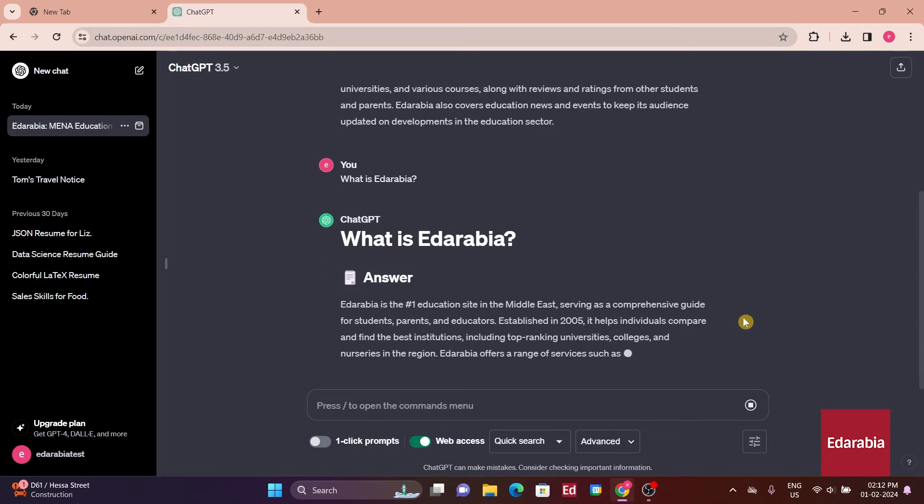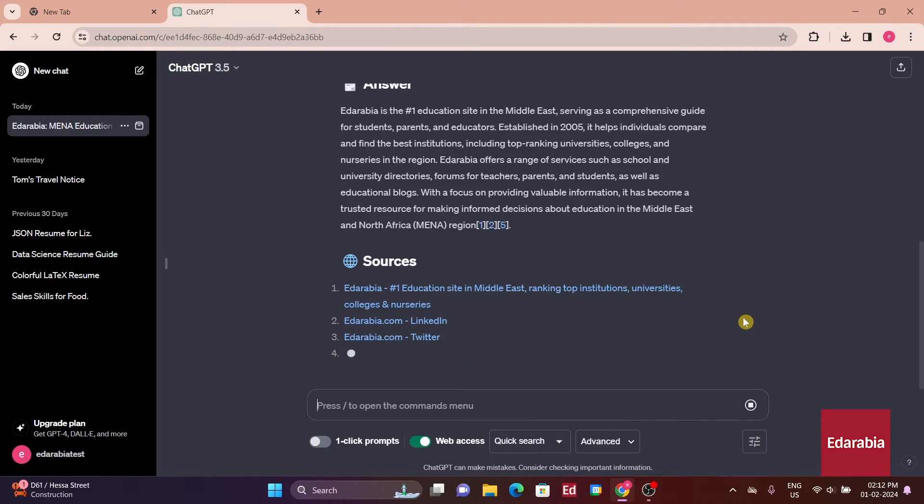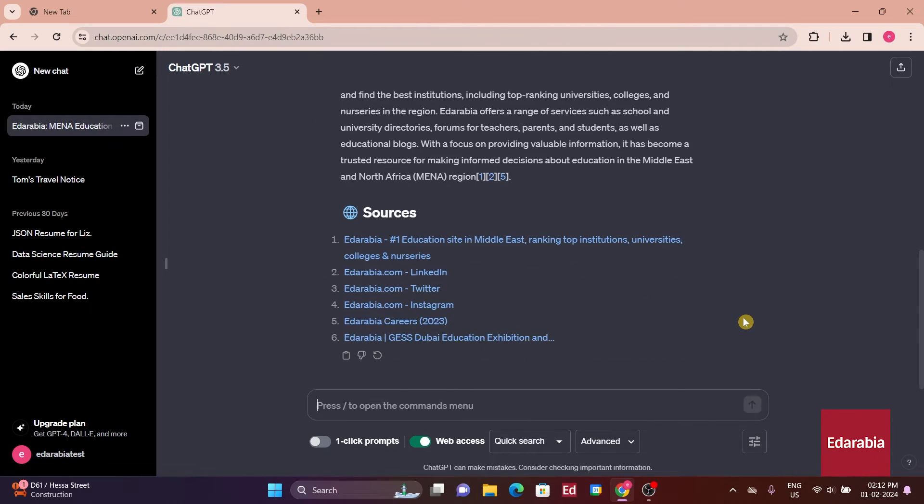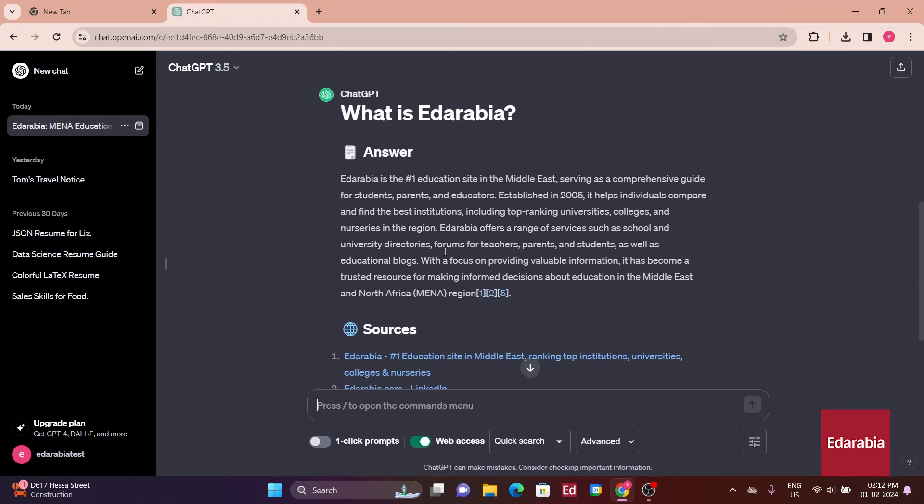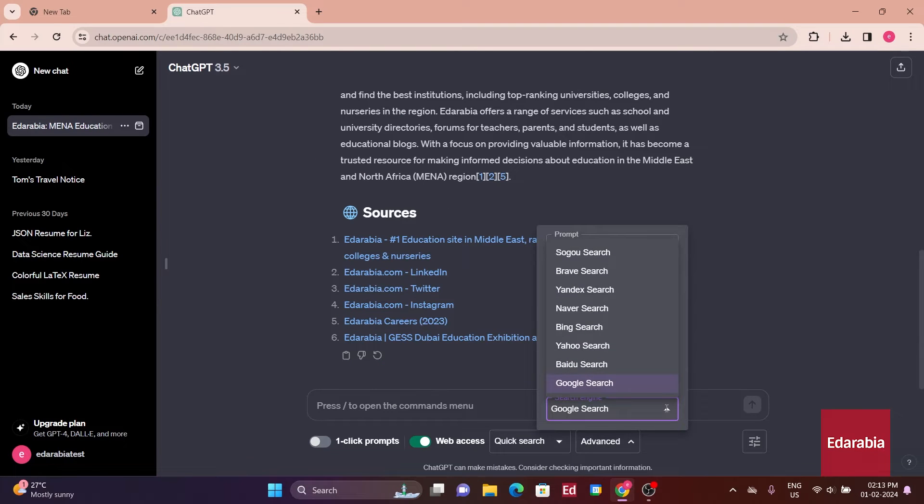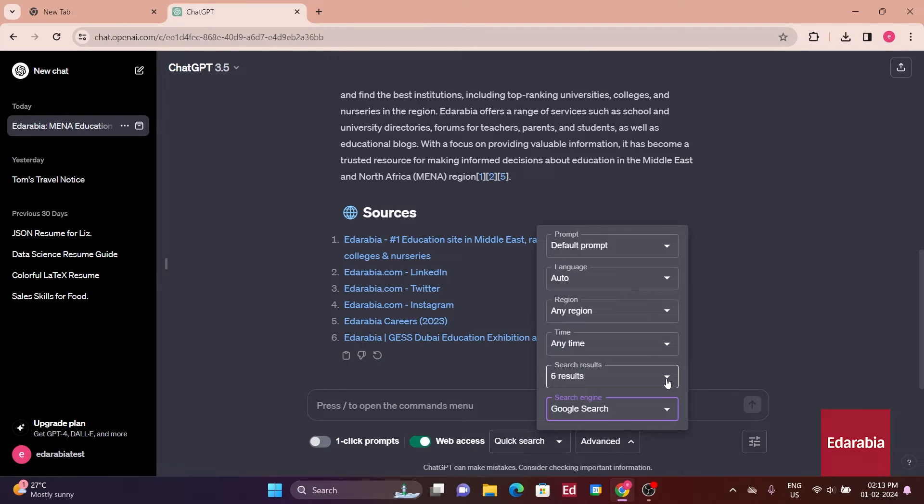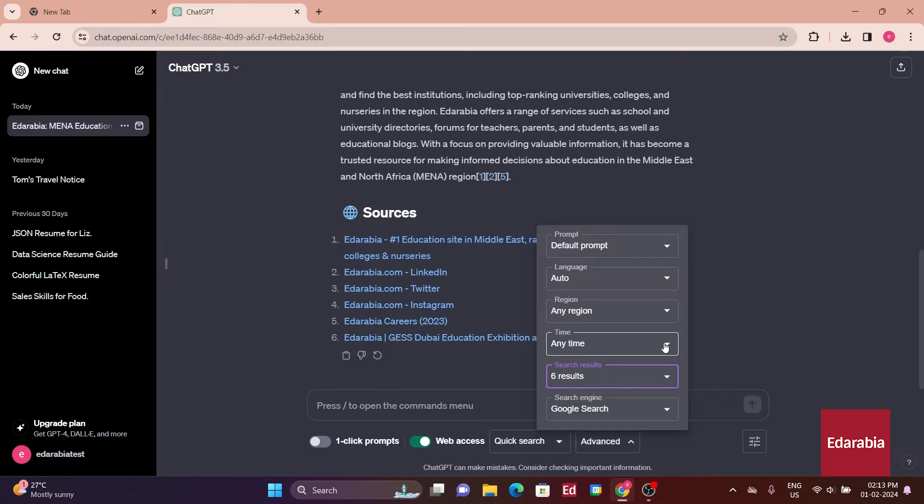Here we have an excellent summary of EdArabia based on the latest information available online, derived from three web results below. You have the option to increase the number of results up to 10, set different time ranges, and even limit it to specific regions.